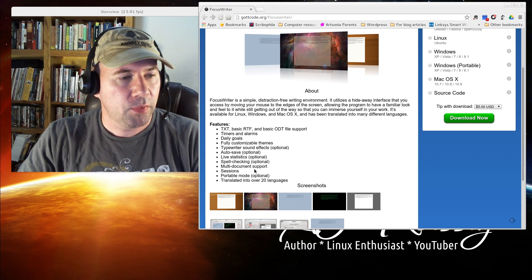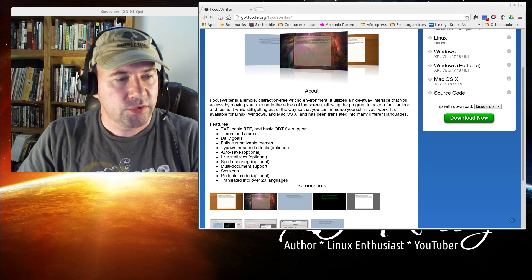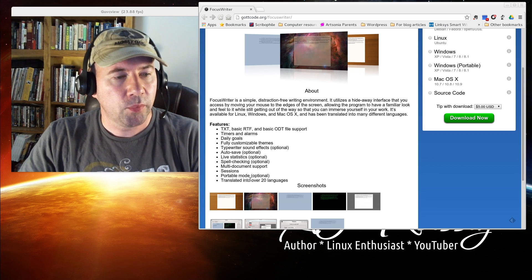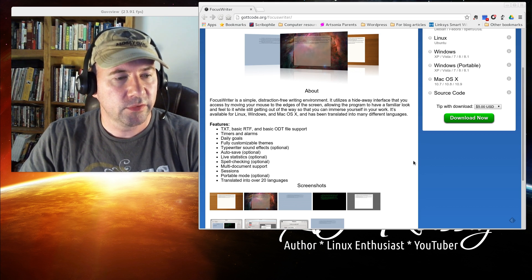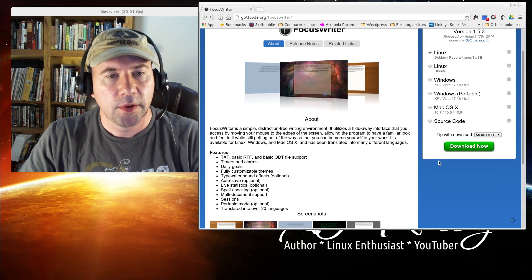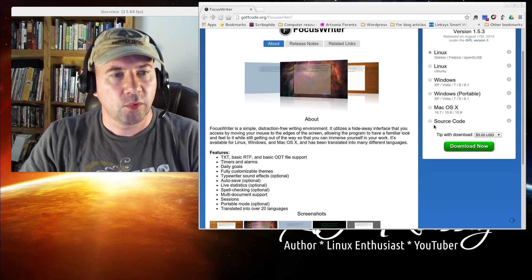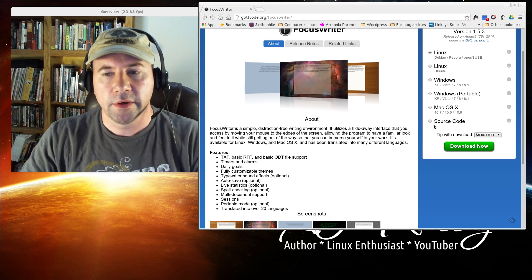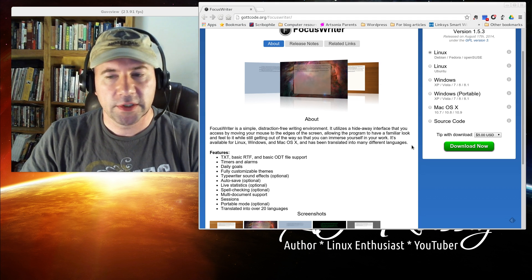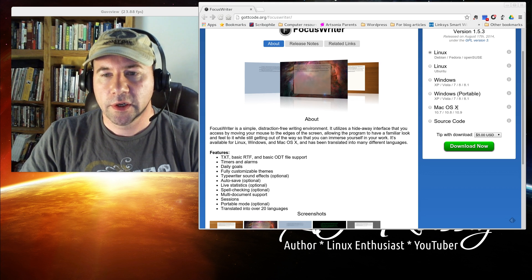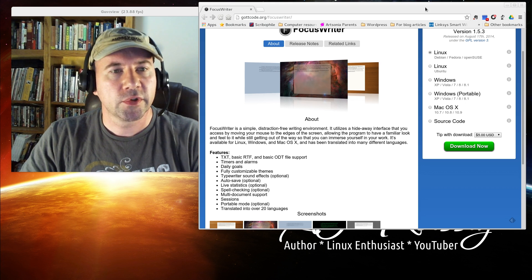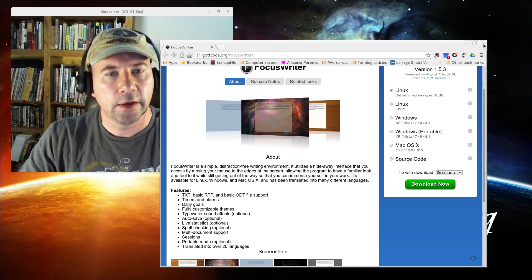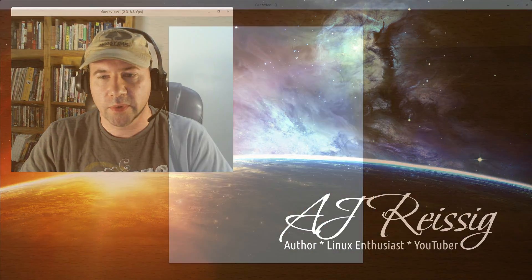Multi-document support. You can do sessions. You can set up for a portable mode. It's translated in over 20 languages. Multi-platform. So whatever you're on, you can use the application. Let's go and I'm going to drag Focuswriter over here and I'll take you on a little tour.